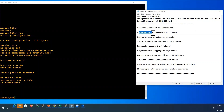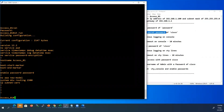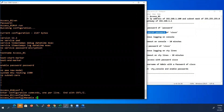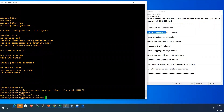We will configure enable secret password. Go to global configuration mode. Type the command enable secret. I will give the secret password as Cisco.